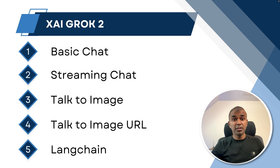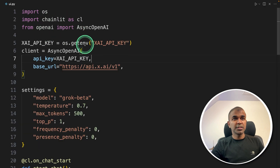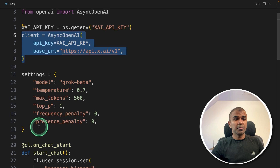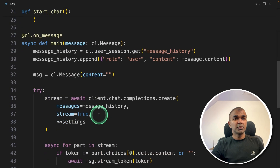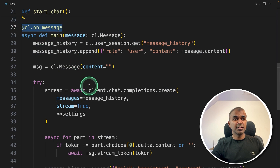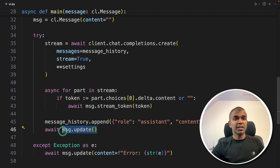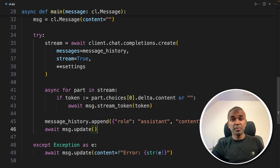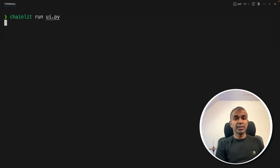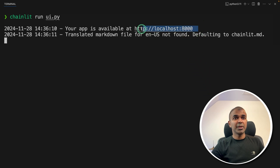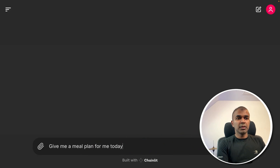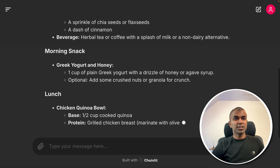Now finally, creating a user interface, which shows how you can integrate this API with any of your applications. For this I'm using Chainlit. Here's the Chainlit code — the basic setup is the same, but there are a few settings you can modify based on your requirements. The key thing to note is that I'm using the on_message decorator, so whenever I type a message in the chat interface, it will automatically be passed in the message history with streaming set to true. Running 'chainlit run UI.py' in the terminal, the application is now running at a URL — opening it and asking 'give me a meal plan for me today,' the response is super quick.